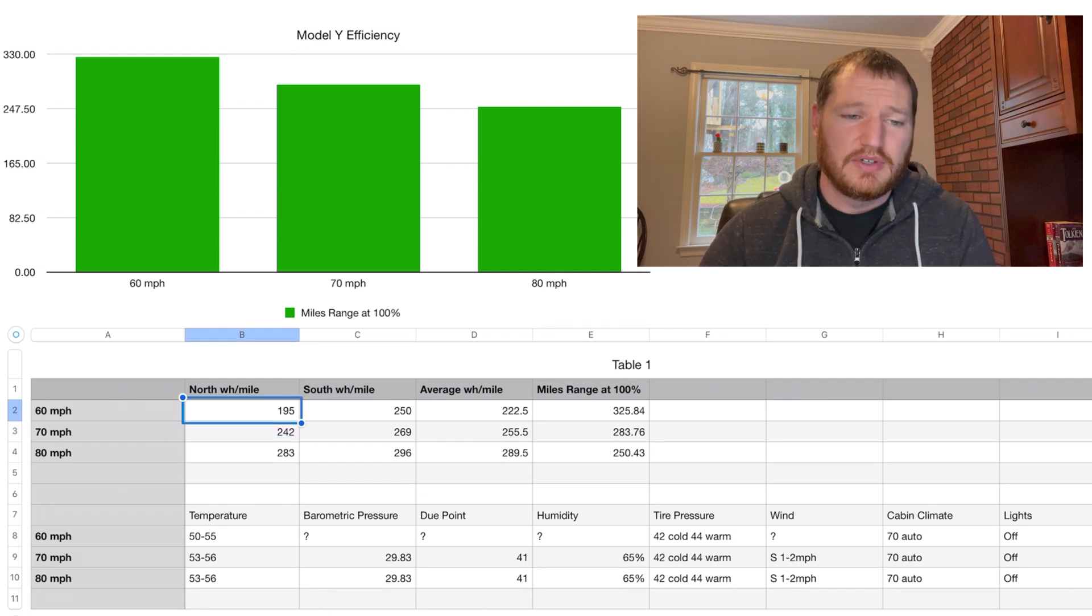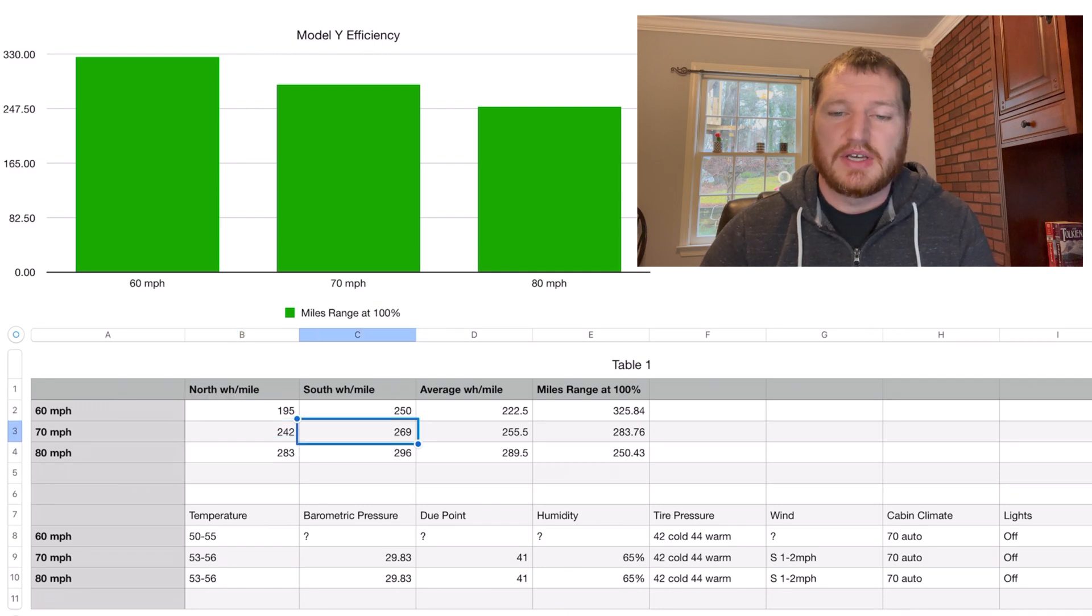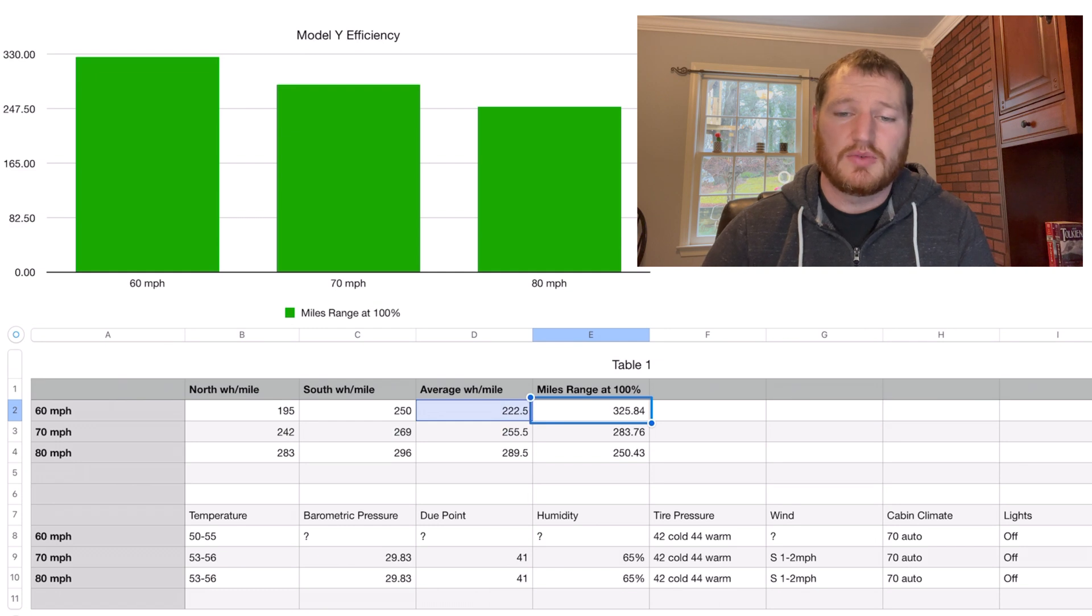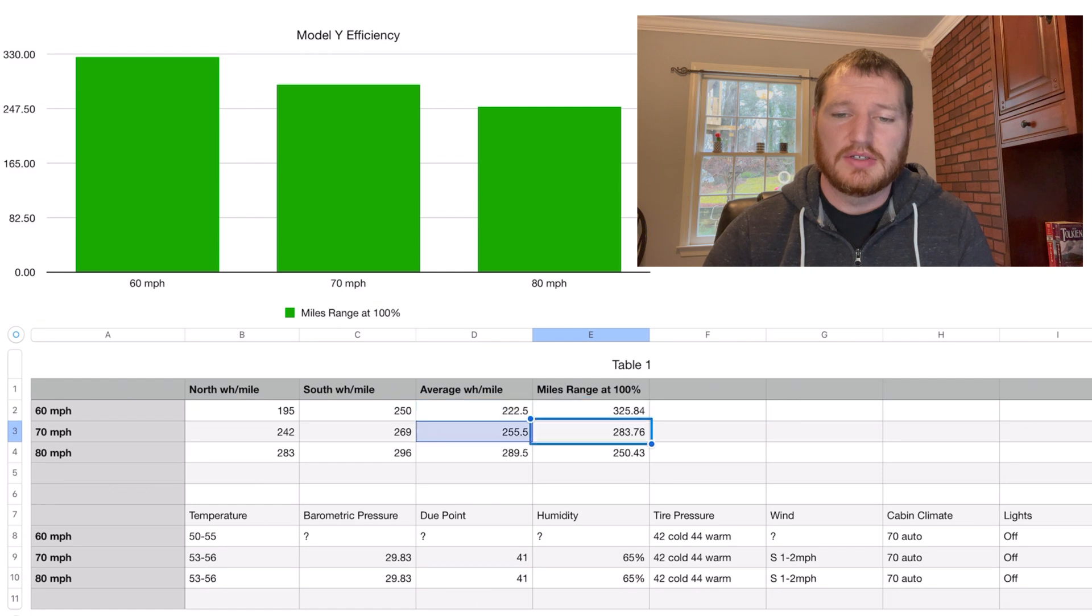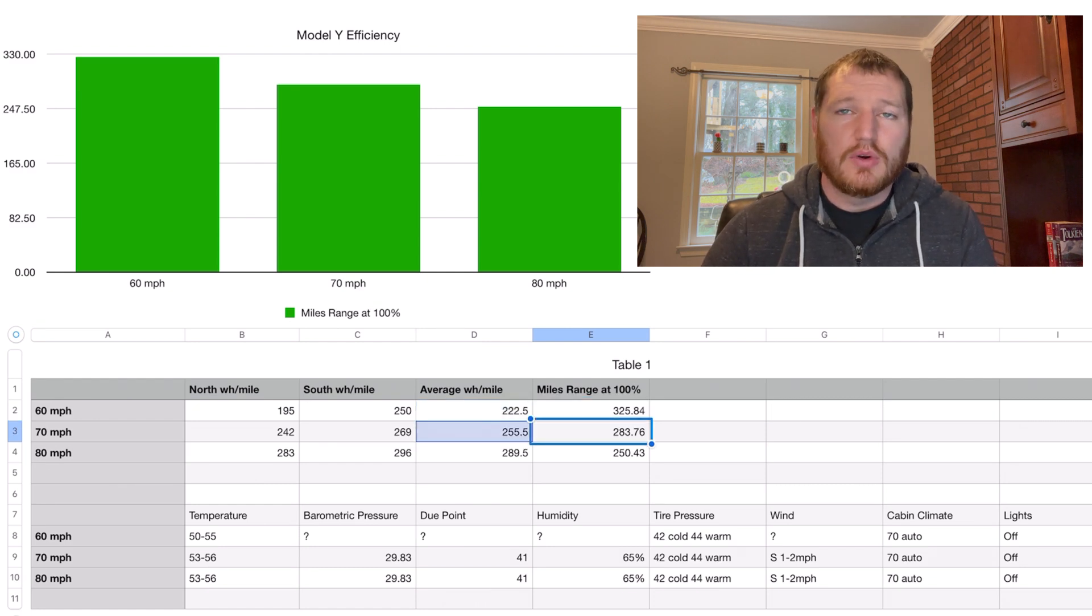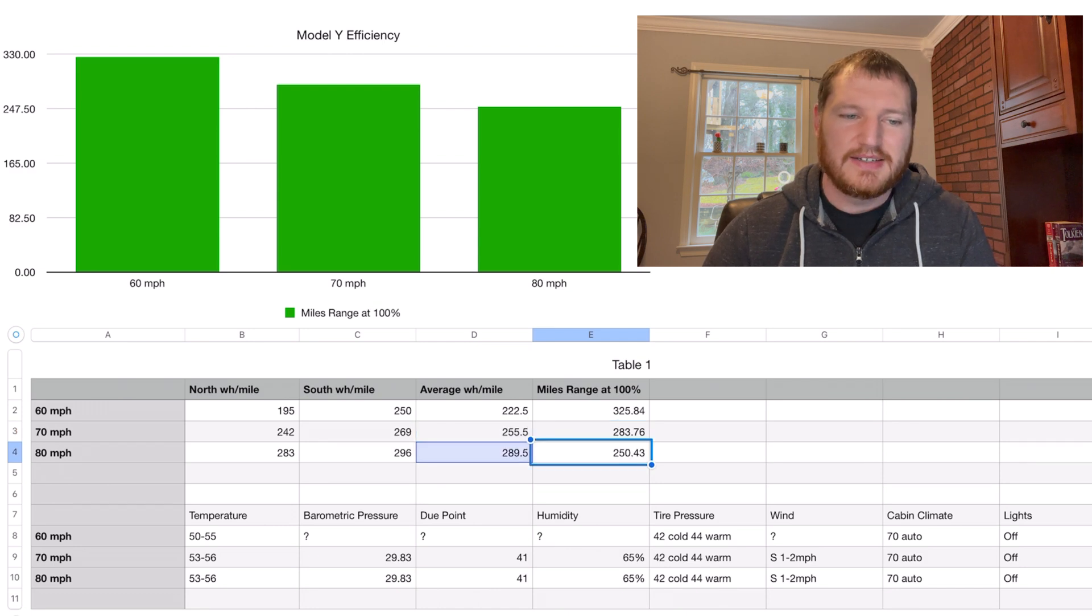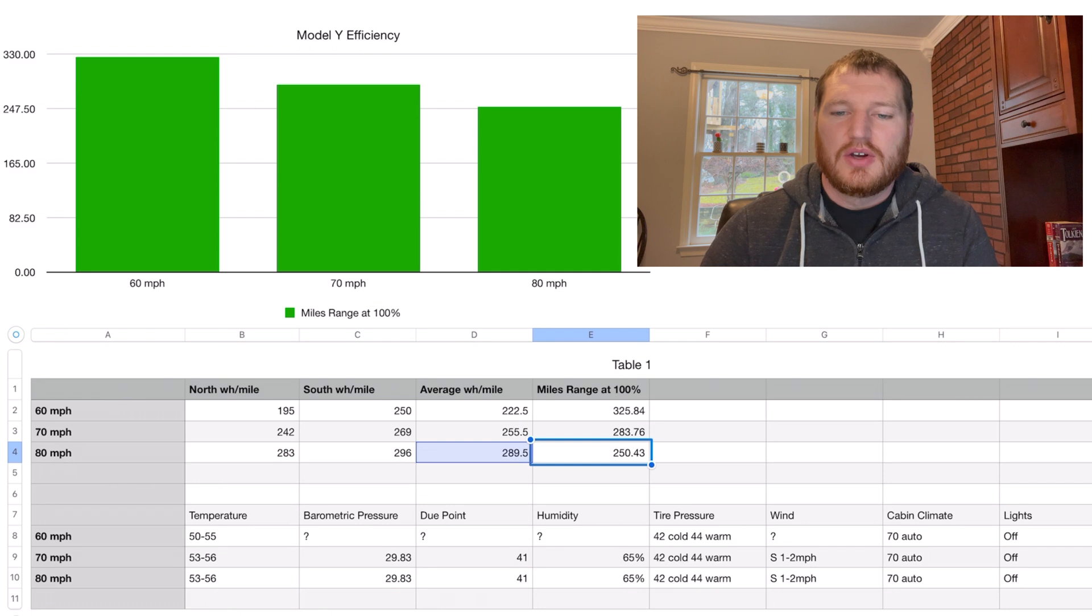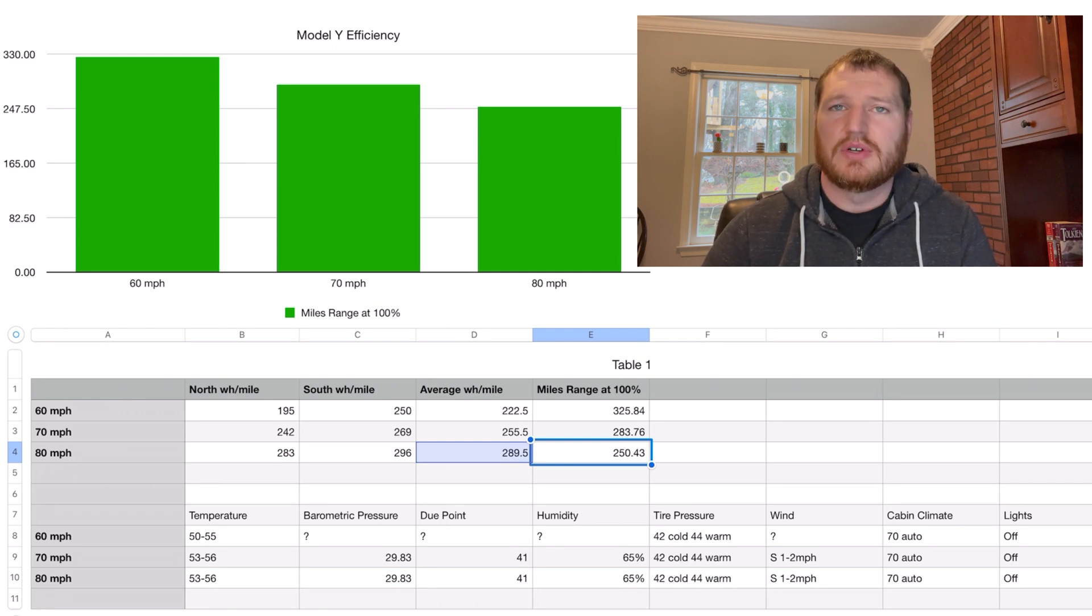I will cover all the results in this one so you don't need to go back and watch those tests if you don't want to. I'm just going to briefly go over the 60 and 70 mile per hour tests where we saw the 60 mile per hour test was close to the EPA range of 326 miles, 70 mile per hour test 284 miles or so.